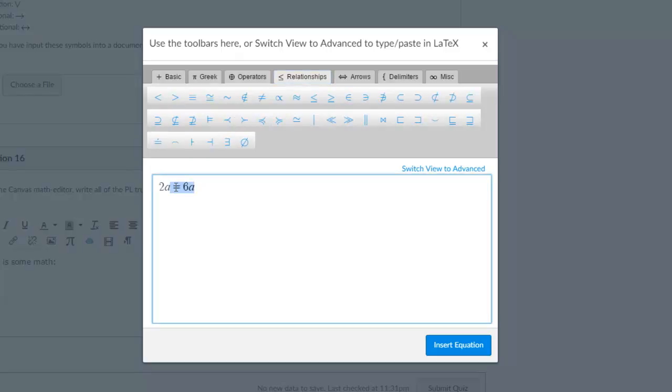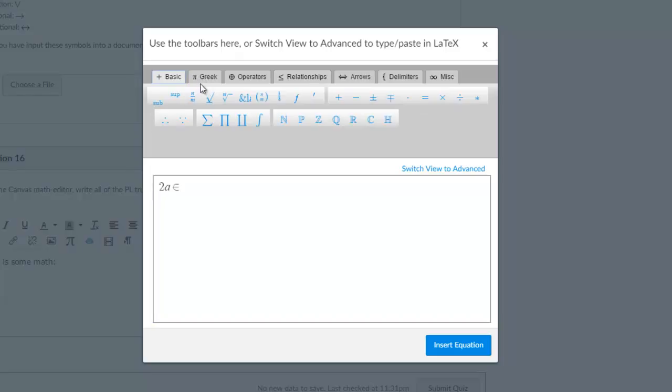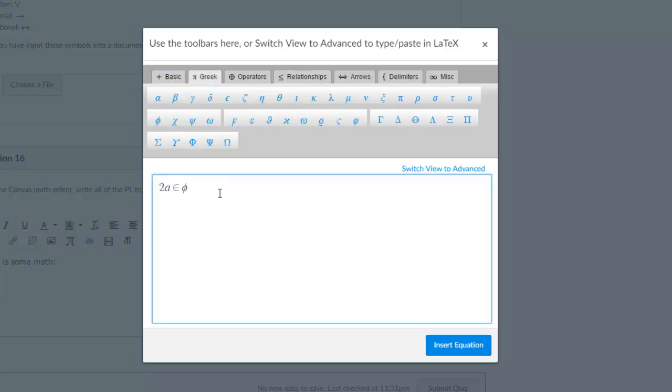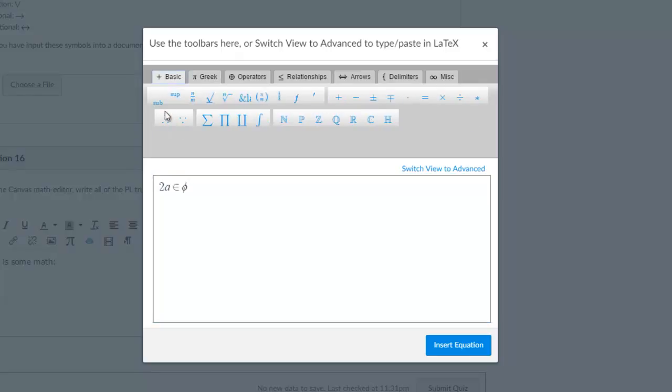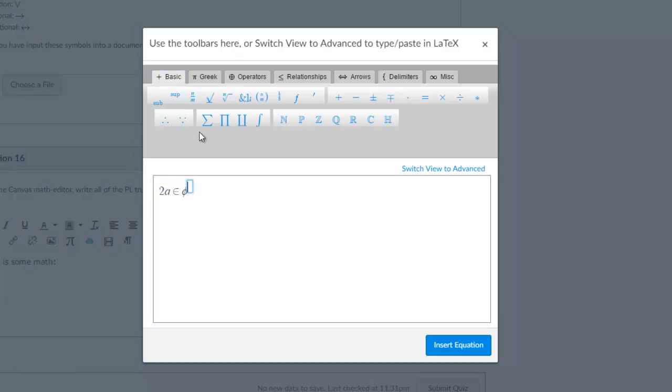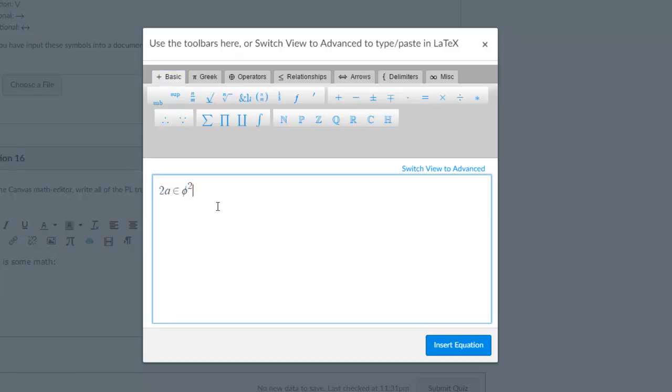For example, you could say 2a is a member of φ. You can use subscripts and superscripts as well as fractions. Let's say 2a ∈ φ² as an example expression.